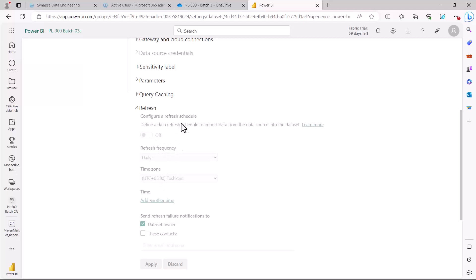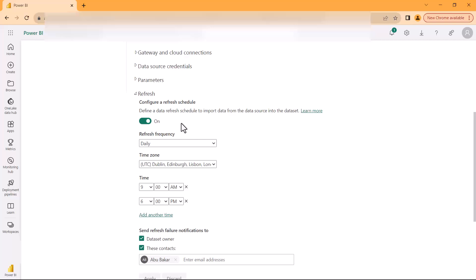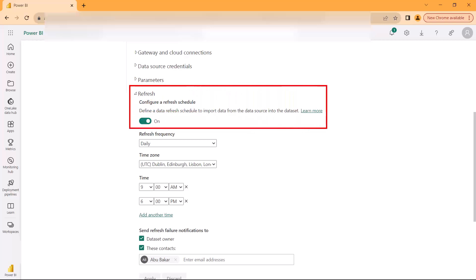Here I have opened another report where this setting has already been configured. This is the area where we actually go and configure the scheduled refresh. You need to turn this switch to an on position.